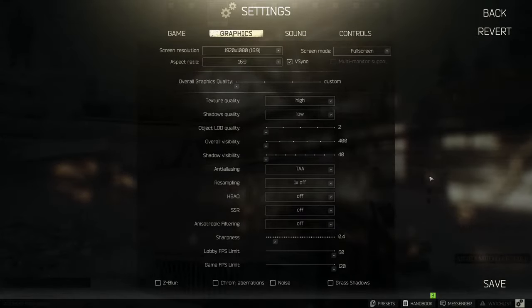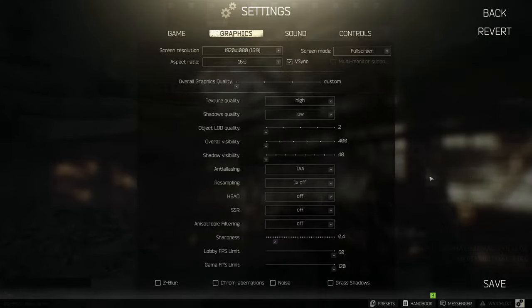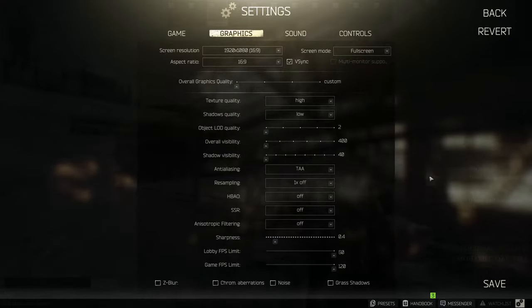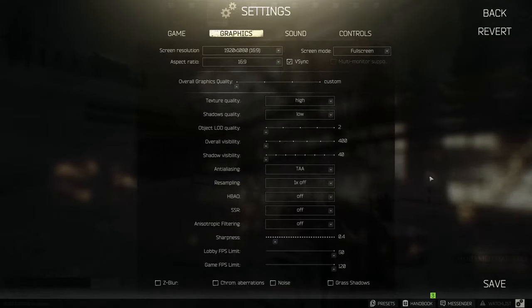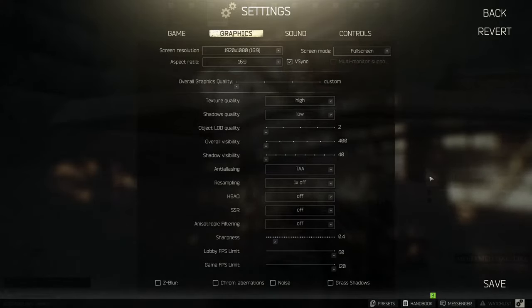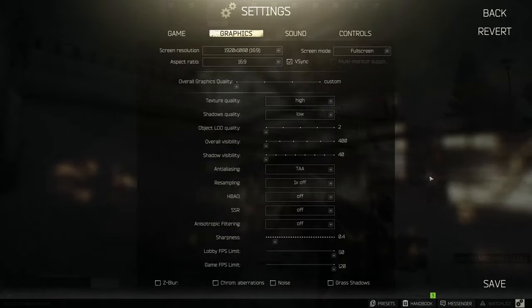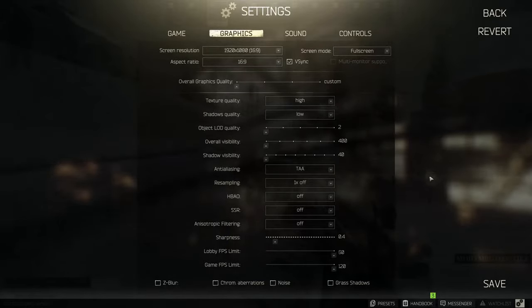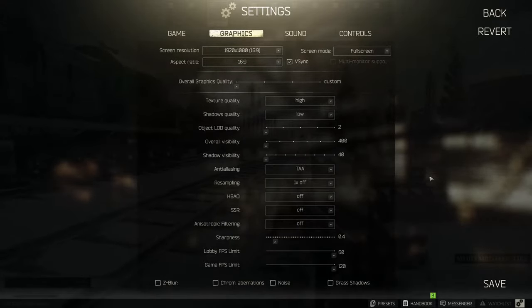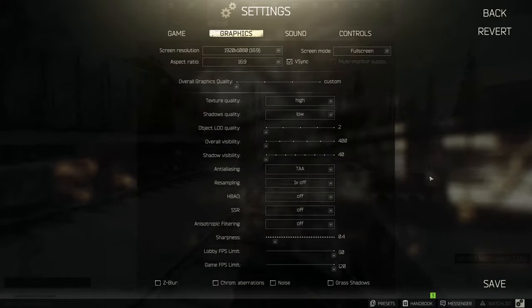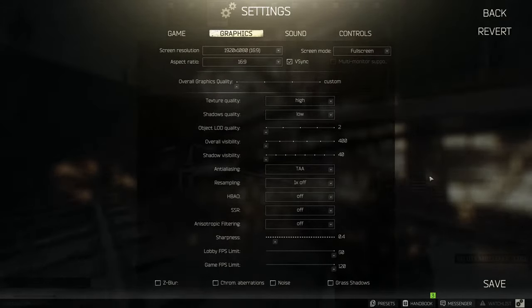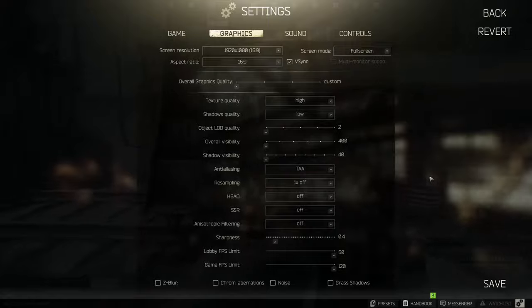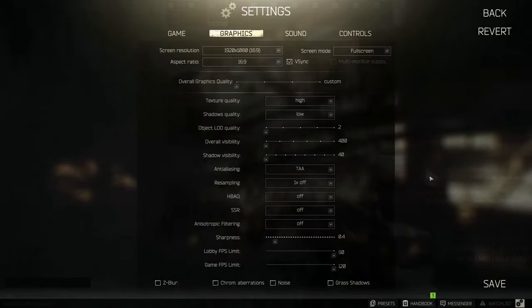On to the graphics section. The resolution is on native full HD as well as aspect ratio since I have a full HD monitor. Screen mode is full screen since a lot of people state that the game performs better in this mode and I agree since I tried comparing.